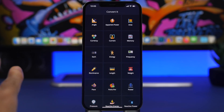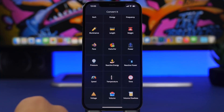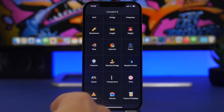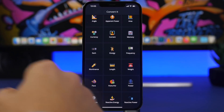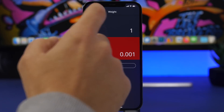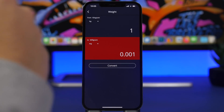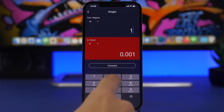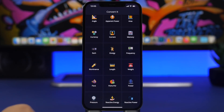Converted is the next app. It allows you to convert pretty much any unit you can think of — it's very easy to use with a nice and simple interface. On the front page you have all the different things you can convert: speed, pressure, temperature, time, volume, length, weight, currency, anything. Let's go with weight here — we choose kilograms, convert to pounds, enter a number, tap convert, and we have the result.